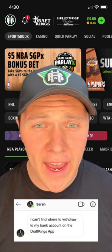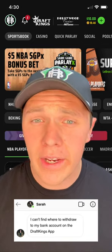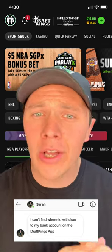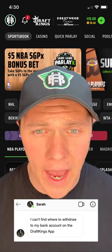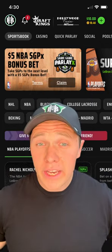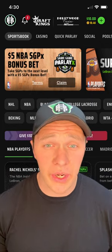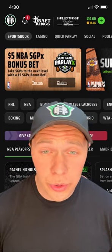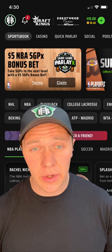Sarah from Arizona just asked: where can I withdraw to my bank account on the DraftKings app? First, thanks for reaching out to the Hero Hotline. Now, let's walk through those steps together.